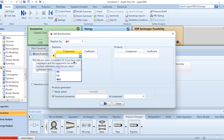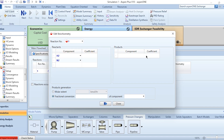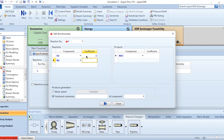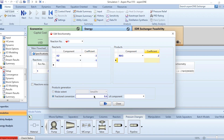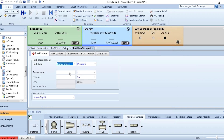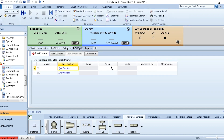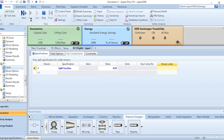We then specify the stoichiometric reaction: reactants are hydrogen and nitrogen, and the product is NH3. The stoichiometric coefficients are -3 for hydrogen, -1 for nitrogen, and +2 for ammonia, with 60% conversion of nitrogen. The flash separator operates at 27°C. The splitter purge stream fraction is set to 0.05, then we click Run.